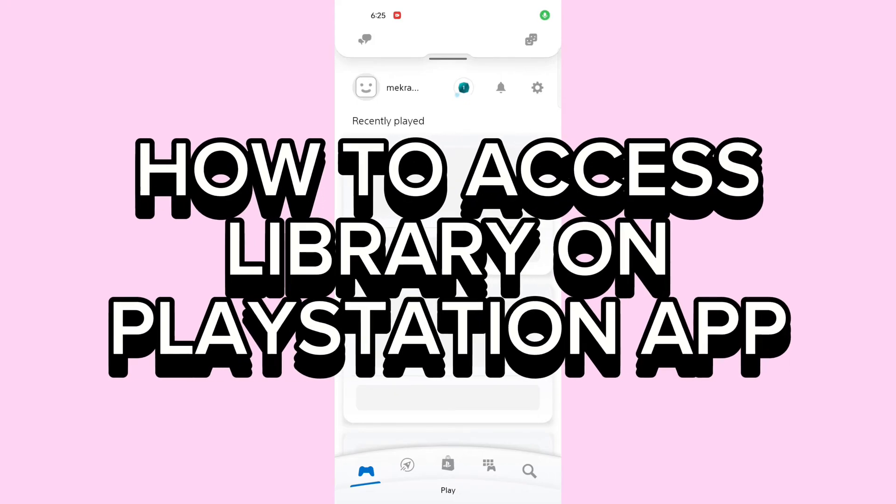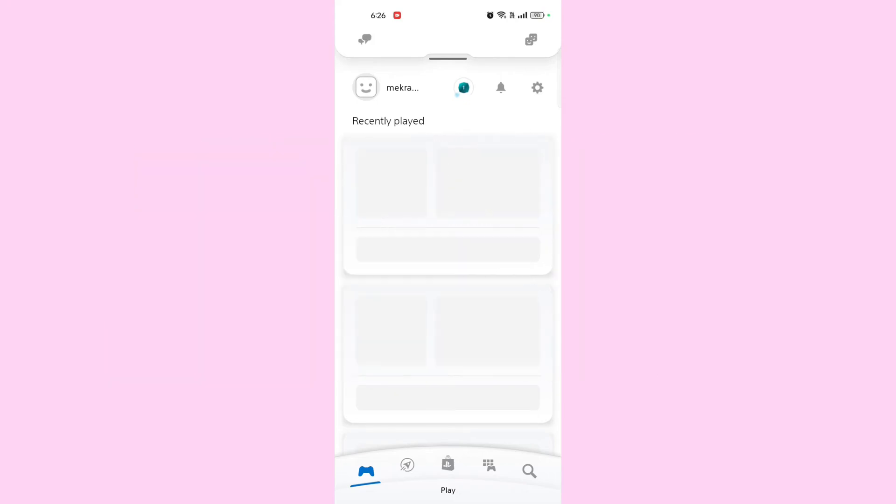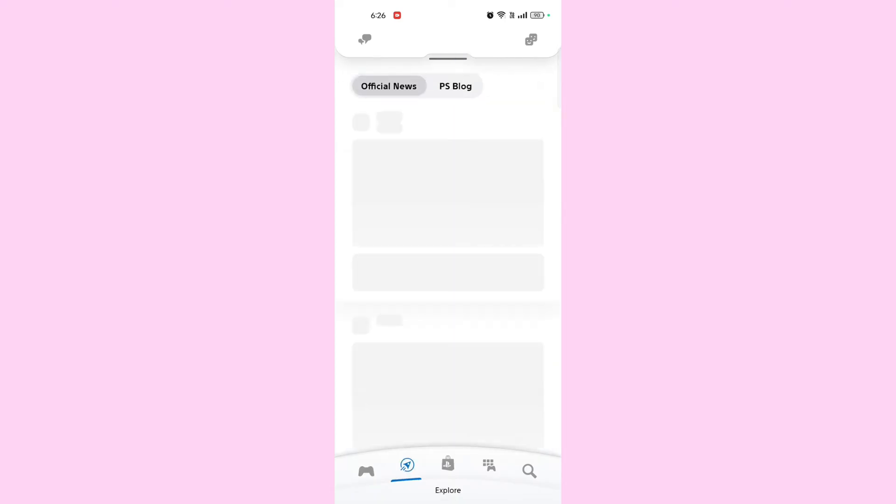How to access library on PlayStation app. Hi guys, it's Mikran from Gaming247. Today I'm going to guide you how to access library on PlayStation app.